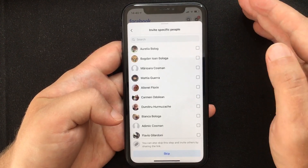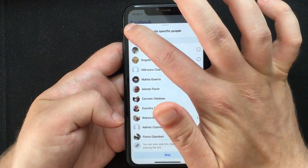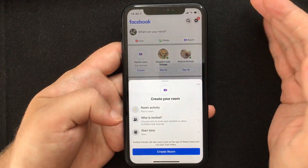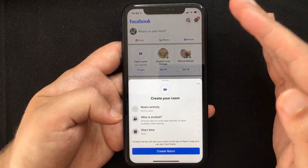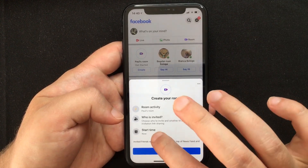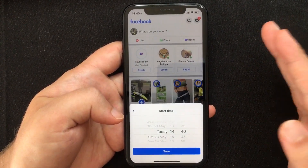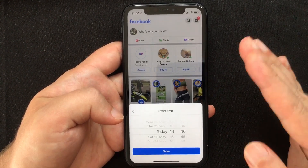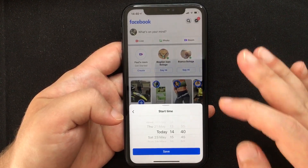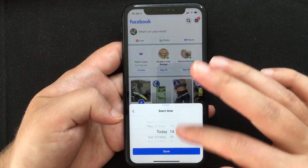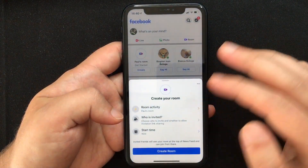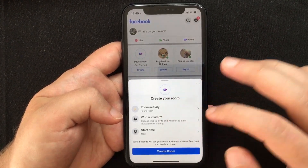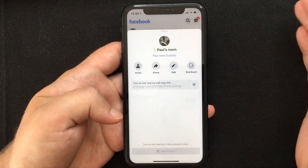After you've selected the people you'd like to invite, go back to the previous screen and press Save. The third option is to set the start time — you can either start now or set a specific time for the room to go live. Let's say we start now, press Save, and then press Create Room. Your room is now active.